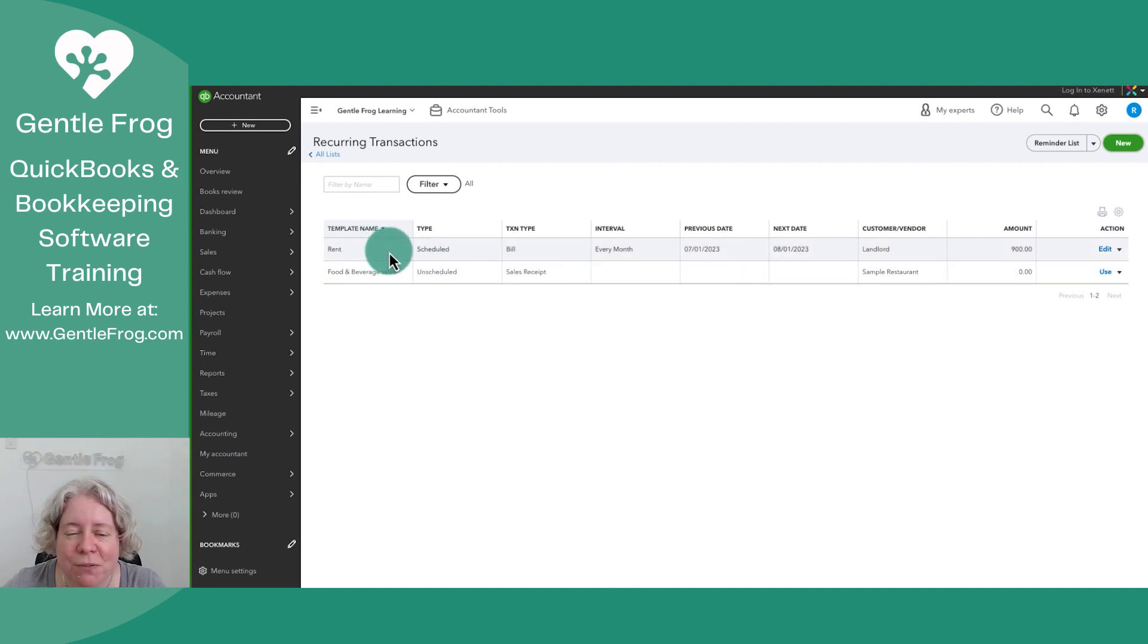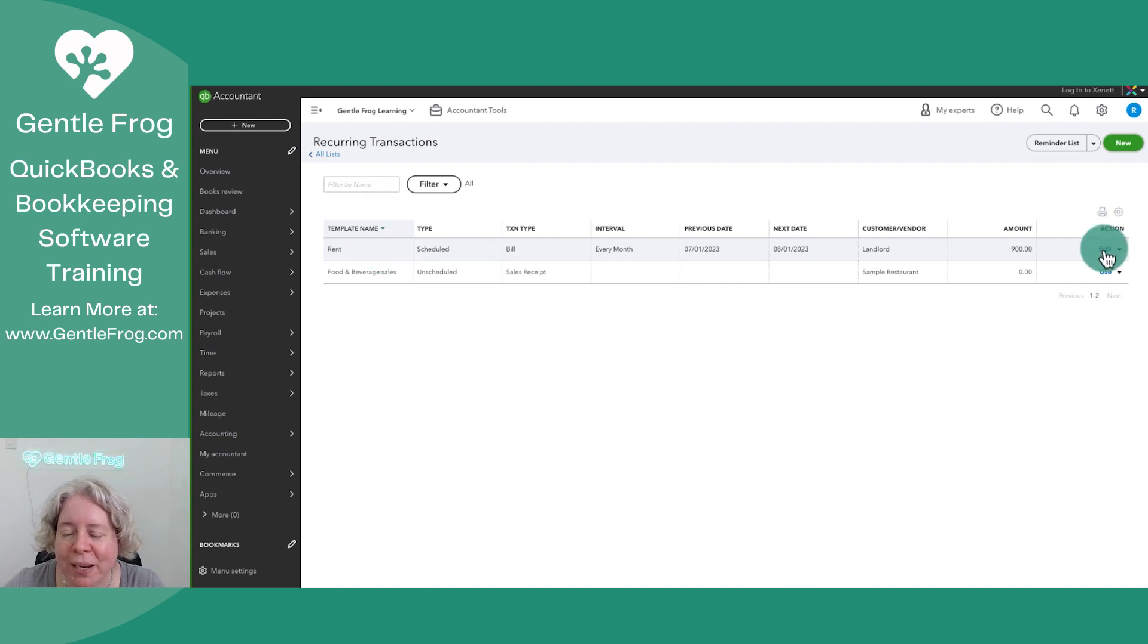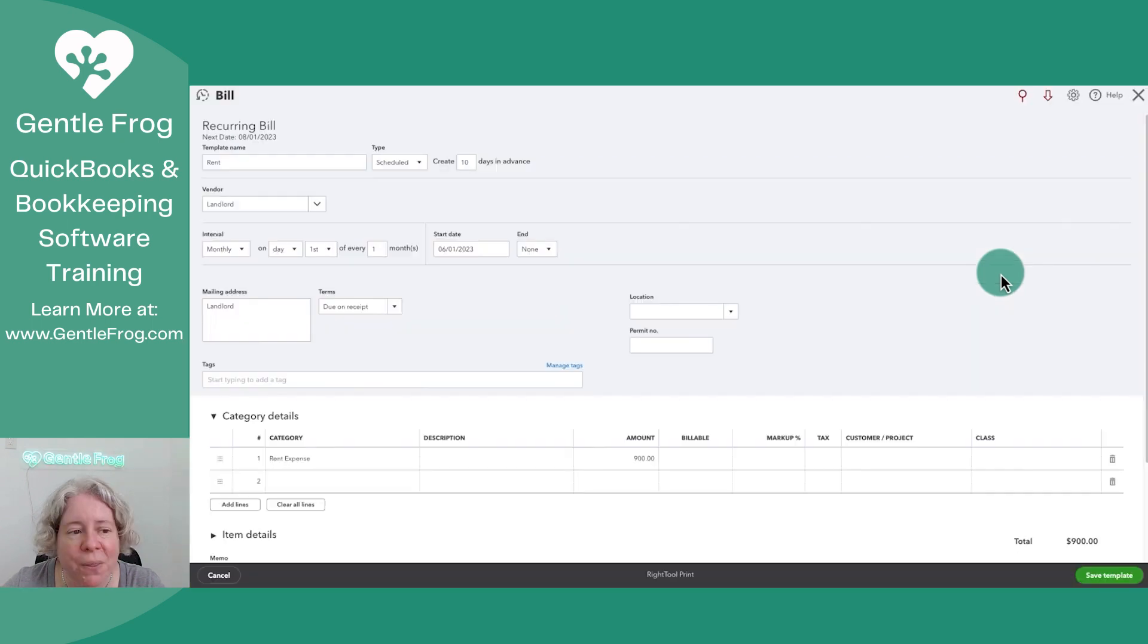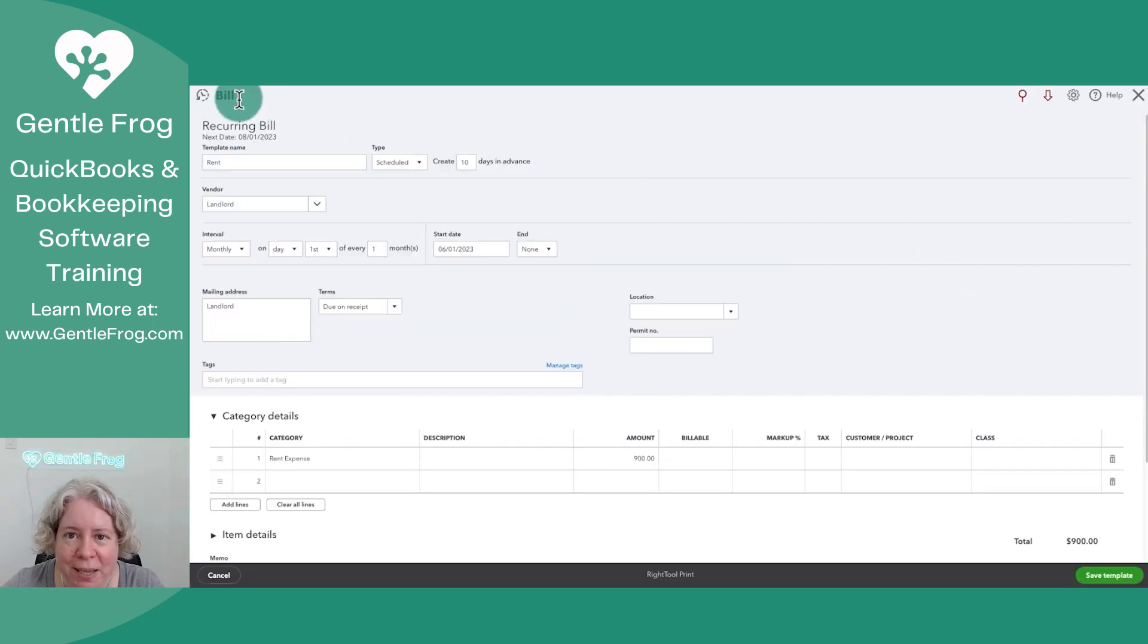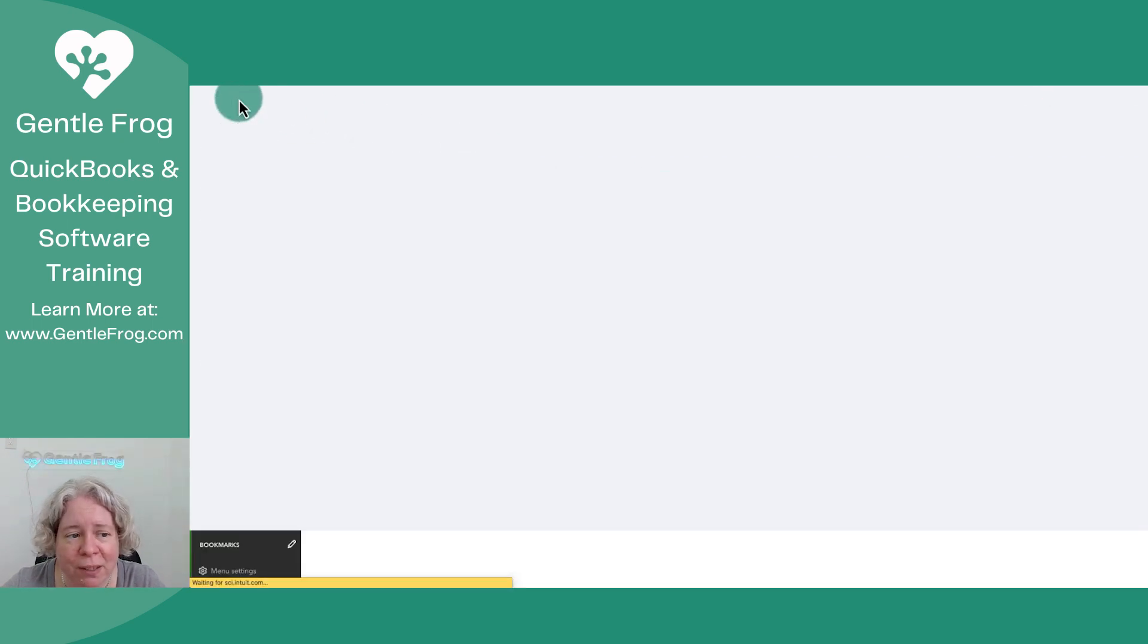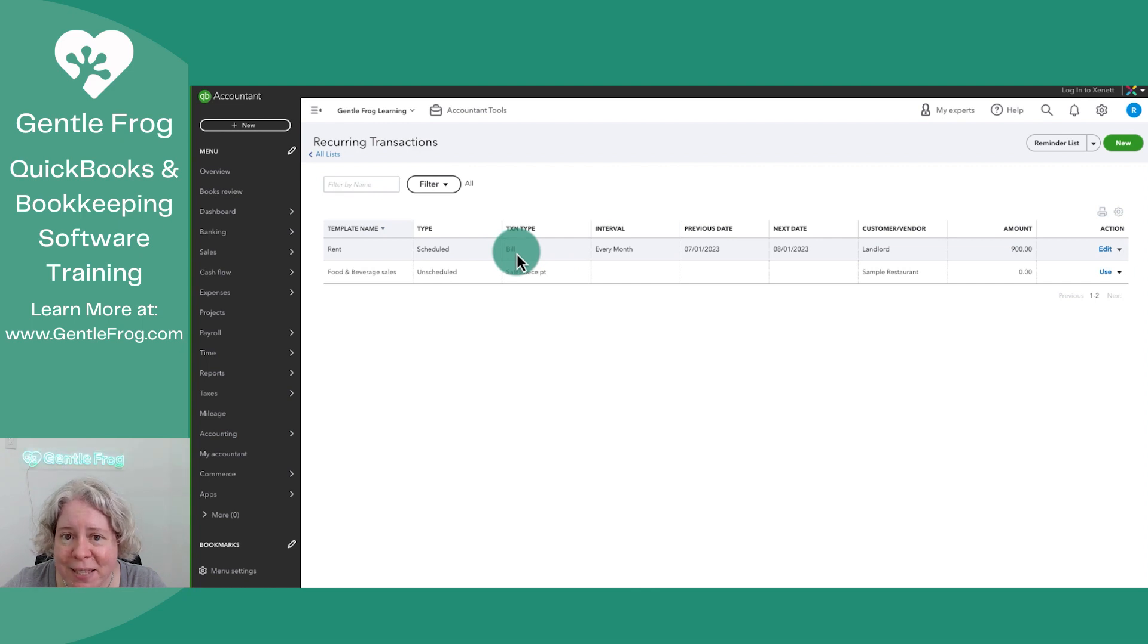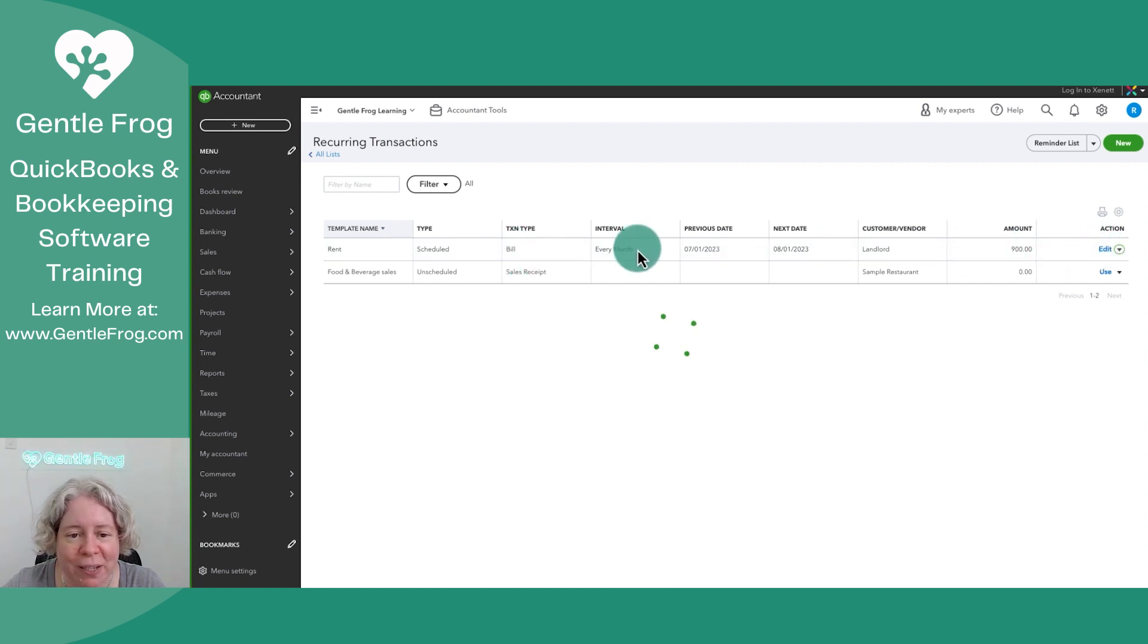I have this one for rent. So I'm going to go to the right. I'm going to click on edit so you can see what it looks like. The recurring transaction in this case is a bill. You can see that it's a bill because it says so right here.